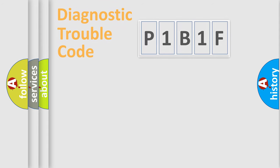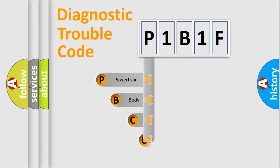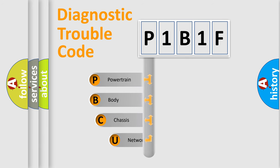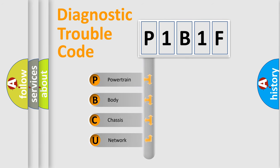Today we will find answers to these questions together. Let's do this. First, let's look at the history of diagnostic fault code composition according to the OBD2 protocol, which is unified for all automakers since 2000.